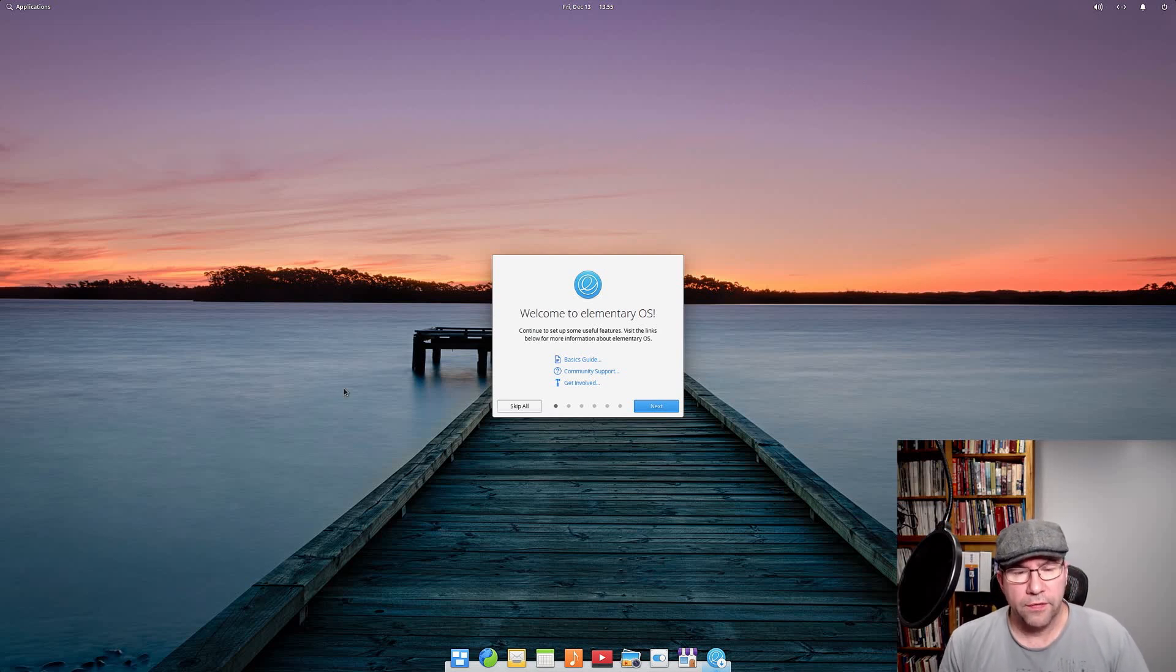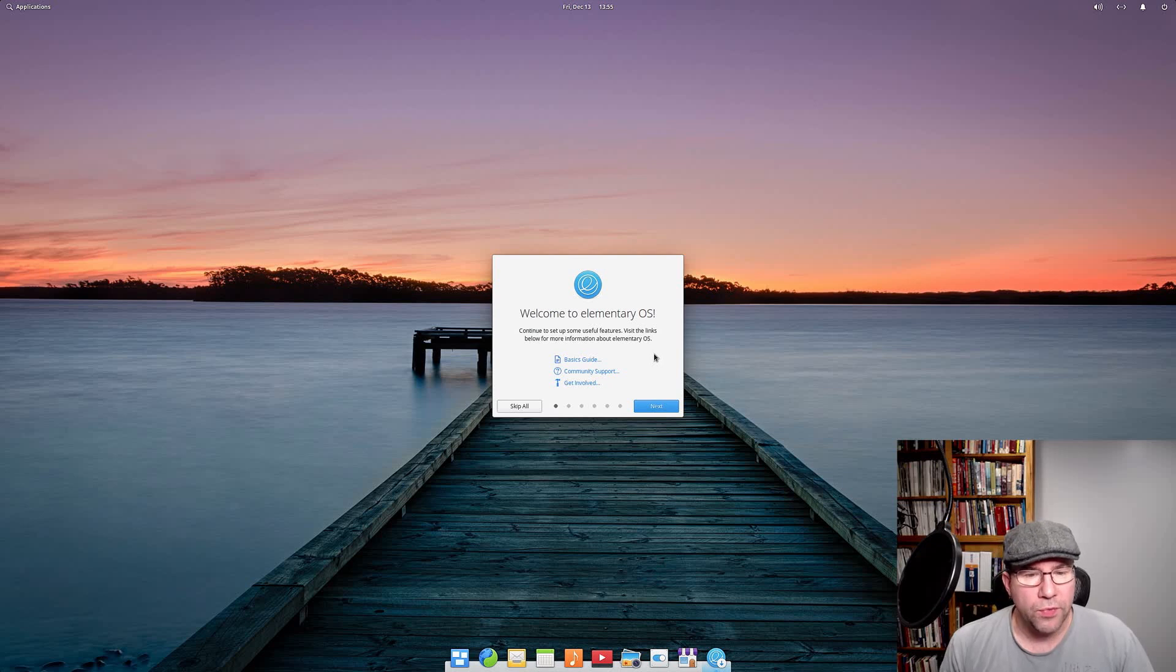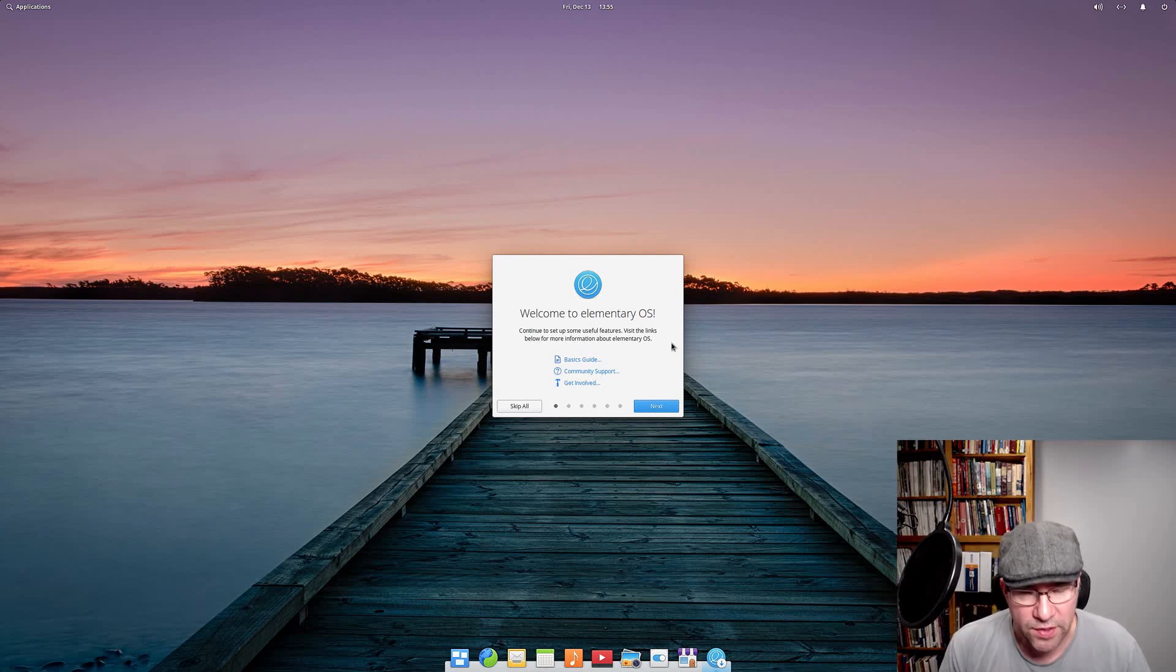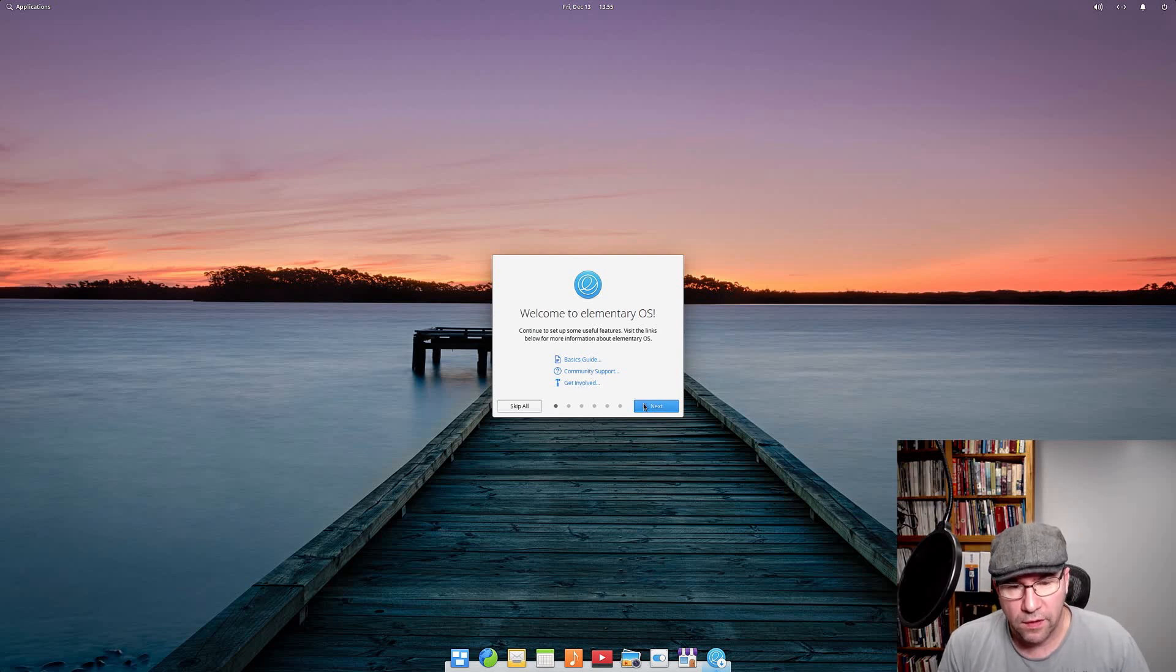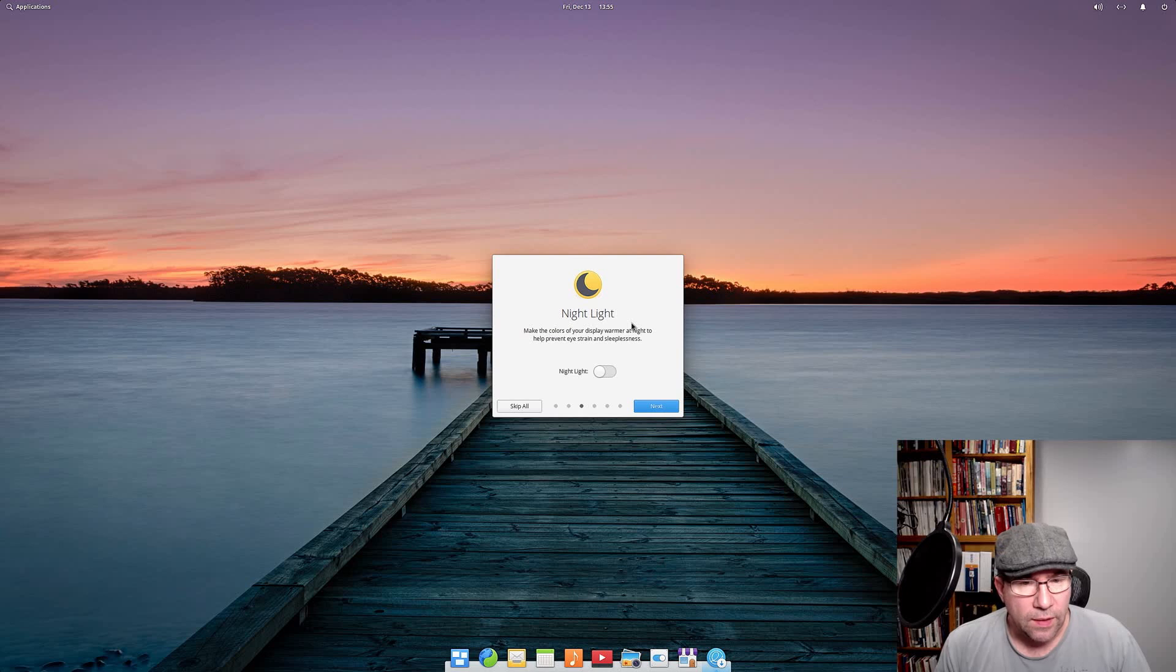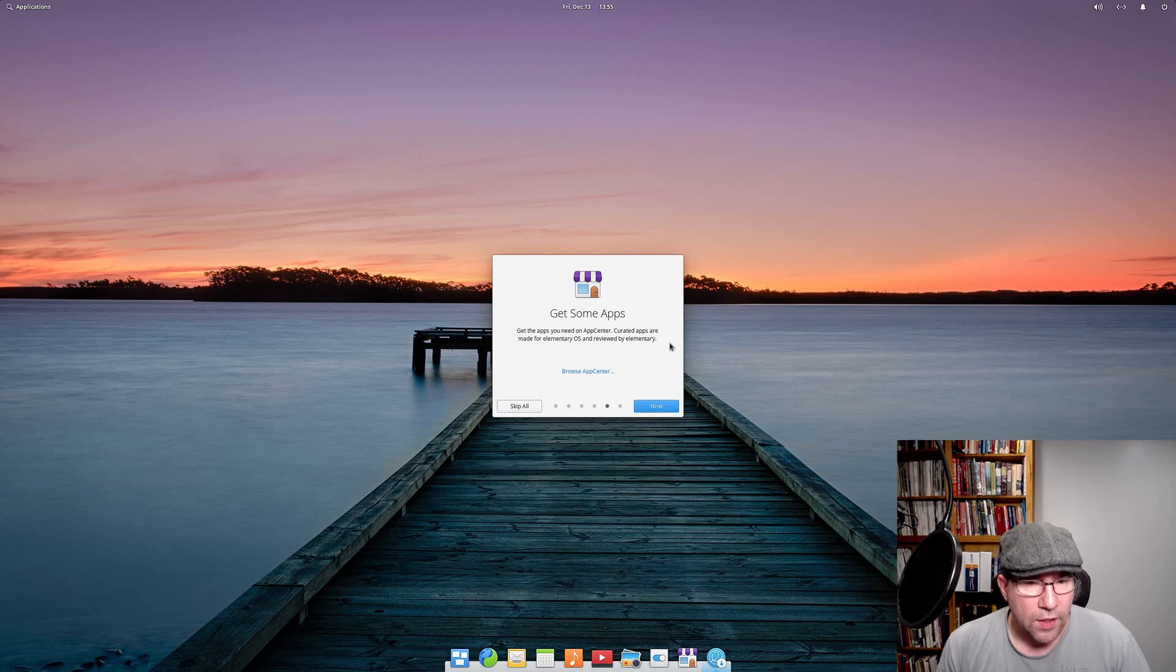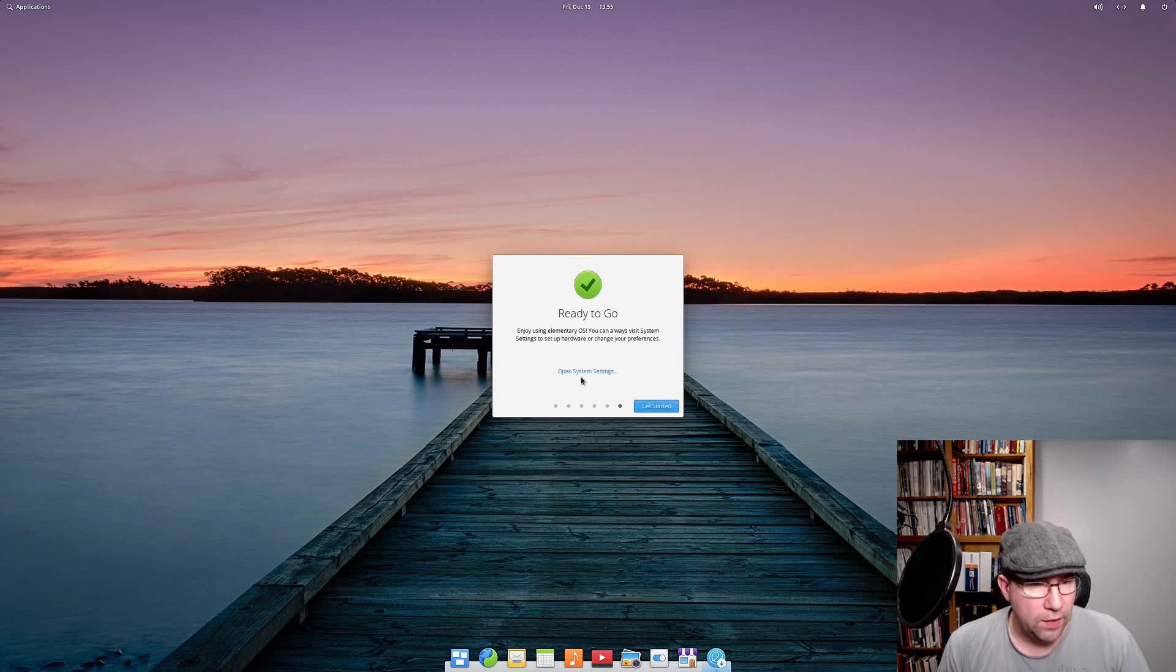All right, and here we are. So, one of the features that a lot of people are talking about is this new welcome screen. A lot of distributions have welcome screens these days, so obviously this isn't a unique feature, but they've got some good information here for you. A basic guide, it'll kind of walk you through some stuff, community support, how to get involved. Move on to the next page, do you want to set up location service, turn it on or turn it off. Nightlight, do you want it on or off. Some housekeeping stuff, do you want to automatically get rid of temporary files, trash files, that kind of stuff. You want to go to the App Center. We'll get there eventually, but not yet. And boom, ready to go. And it gives you a link to system settings.